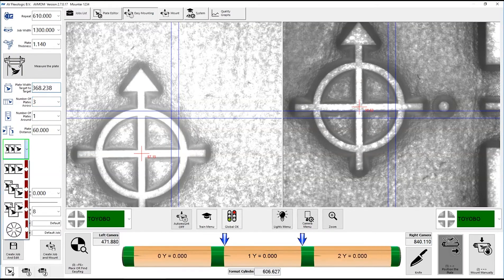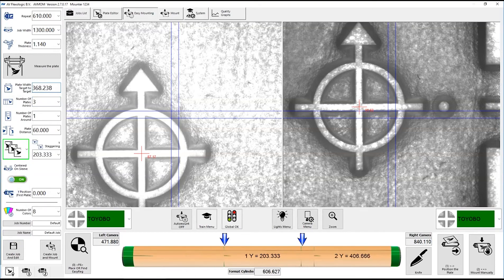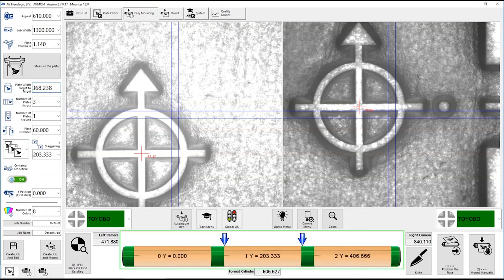And you can actually select a stagger to prevent bouncing automatically, and you get a visual feedback from the machine. Actually, you see the sleeve with the three plates, how they are divided.